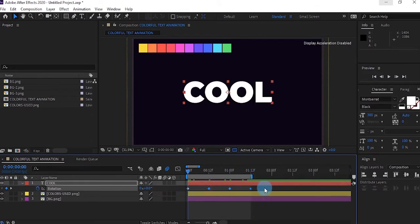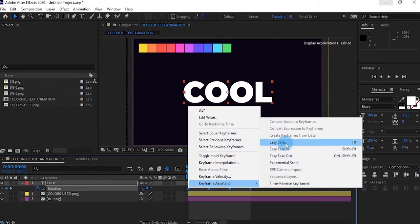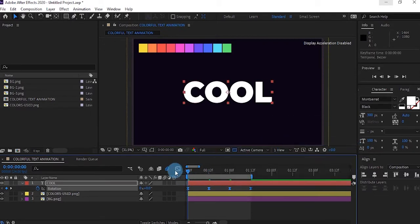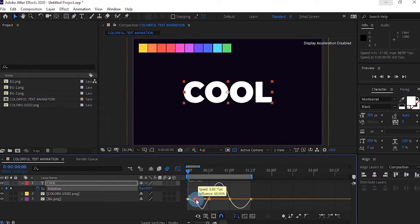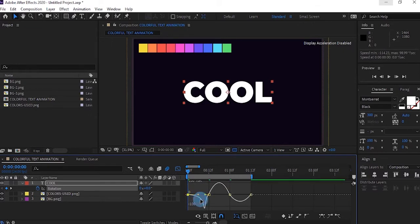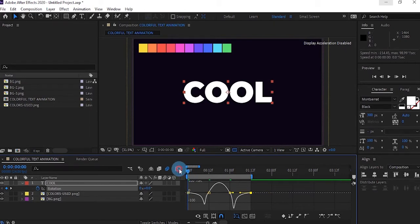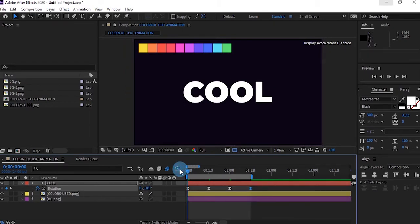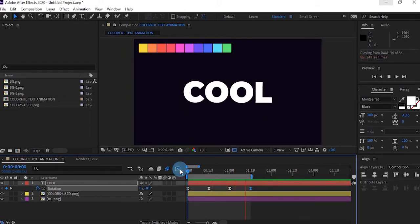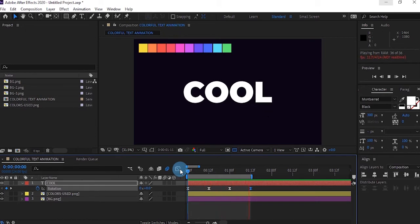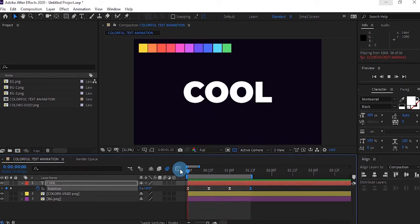I'm going to easy ease this keyframe, so go to Keyframe Assistant and Easy Ease. Go to your graph editor and make sure your graph editor looks like this. We have this simple movement just using rotations. All we need now is our colors.